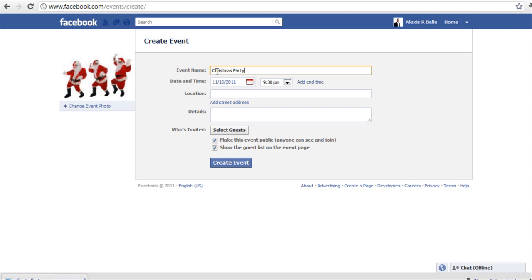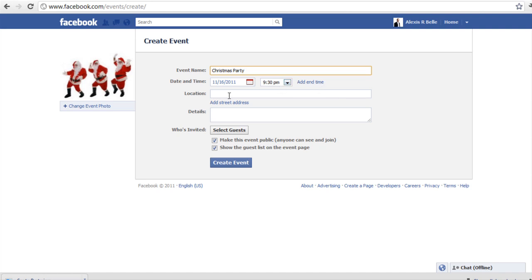You are going to want to put the date and the time. You might have a start time and you might have an end time, so you may want to specify that. Also the location where it is going to be, the street address, and below that the details — so this is exactly where it is, what the dress code is, maybe things you need to bring, or certain things you want to communicate. You will put them in the details section there.